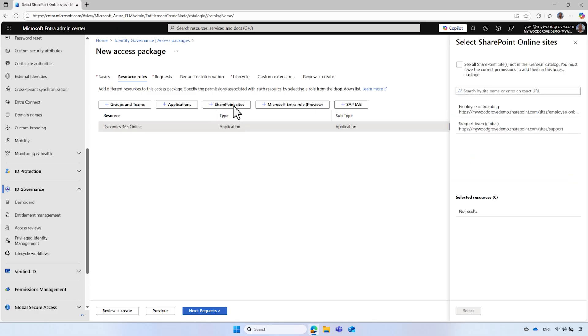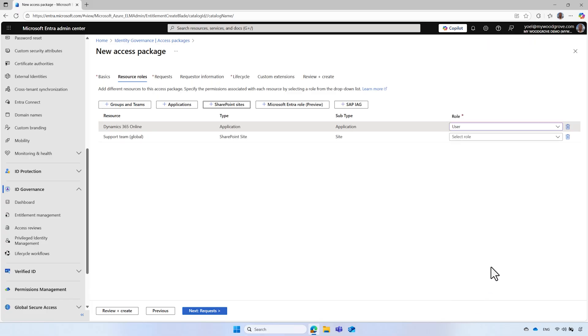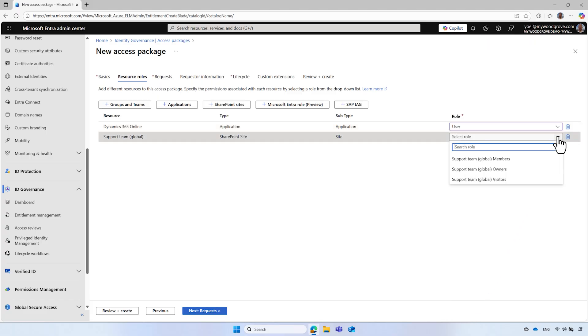You can add more resources, like a SharePoint site and again, specify the role associated with the SharePoint site.